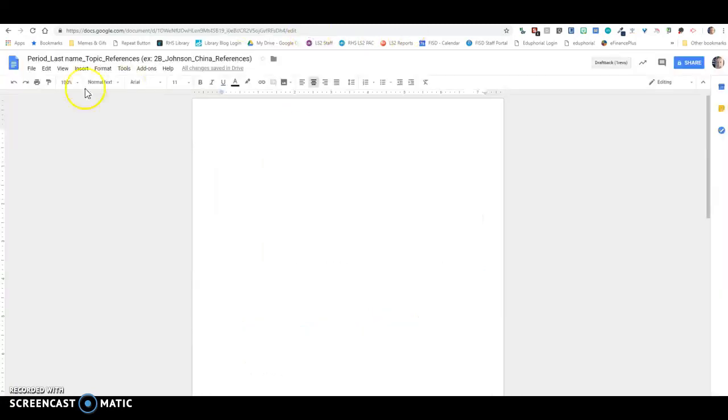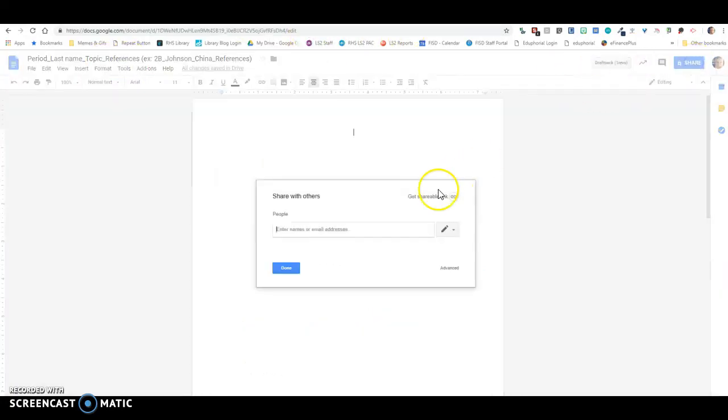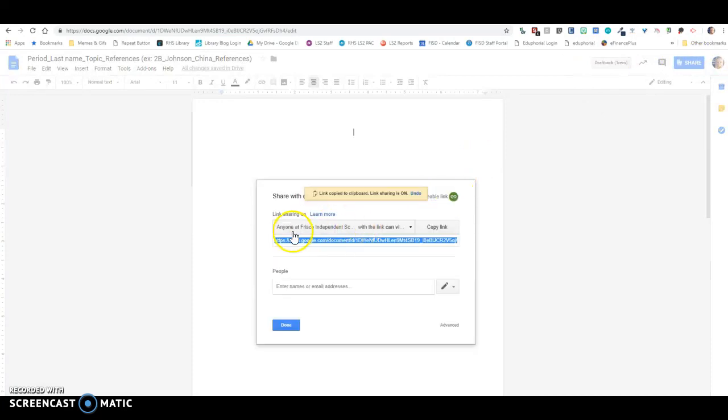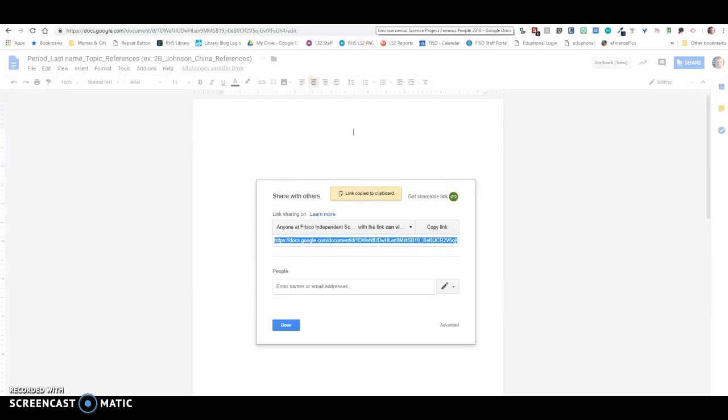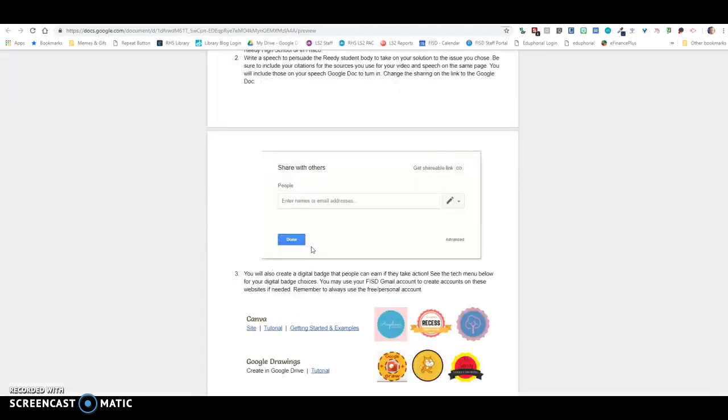So the one that you are using is your references page. You're going to go to share, get shareable link. Anyone in Frisco ISD can view, and you're going to copy that link. So this link is what I'm going to submit when it comes time to submit my project.